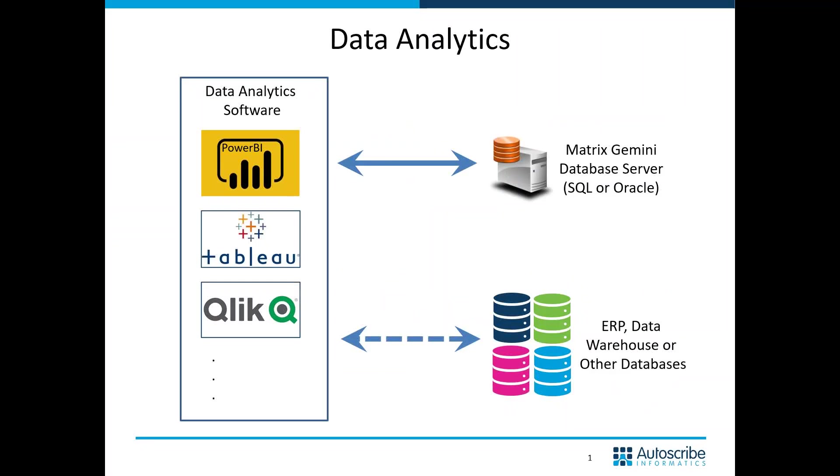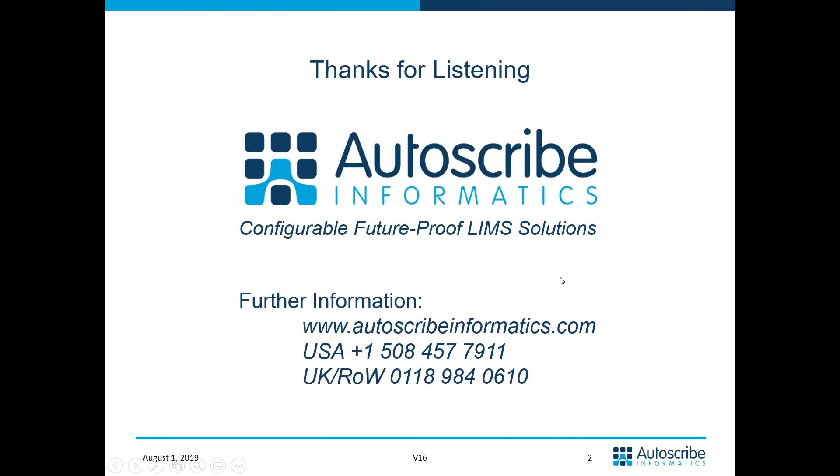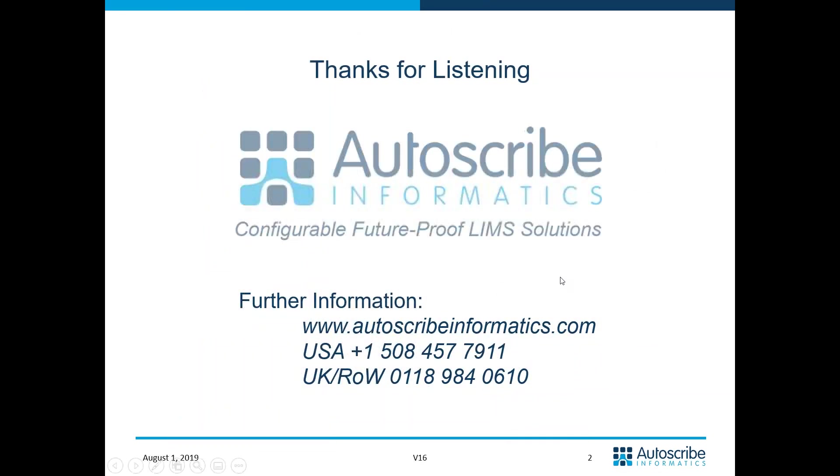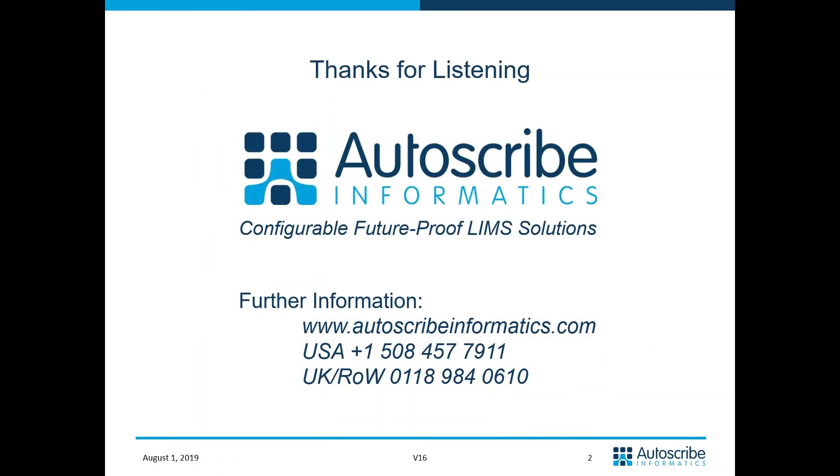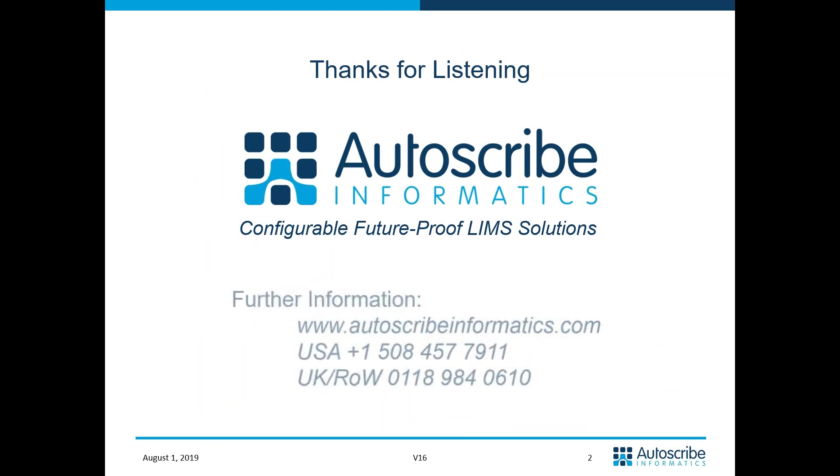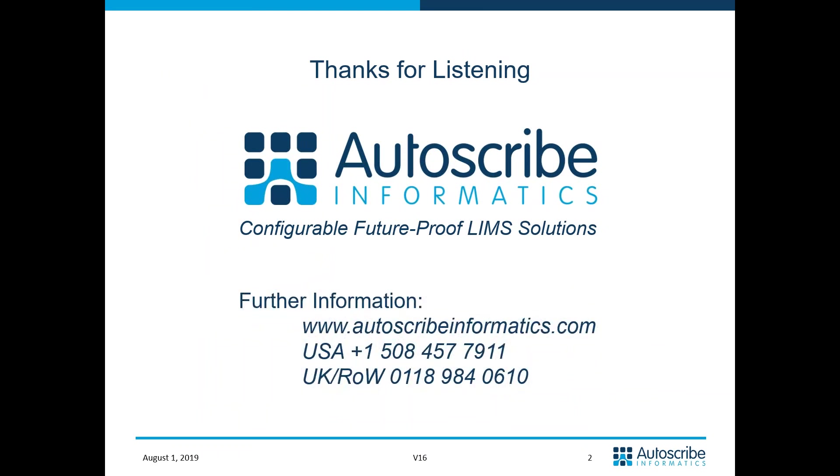I hope that's whetted your appetite a little bit for Power BI. Other data analytics tools are available. If you wanted more information, you can go to our website, autoscribeinformatics.com, or contact our offices via the telephone numbers. We'd be very happy to show you more about Power BI and how it integrates in and help you do it with your Matrix Gemini LIMS solution. Thanks very much for listening.